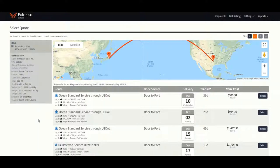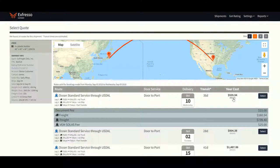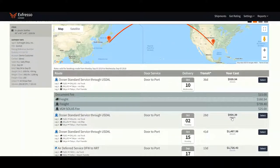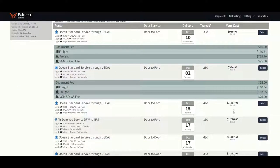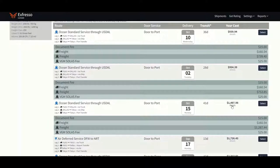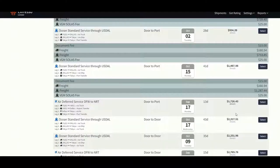As you can see, our system will provide several options, both air and ocean, displaying a breakdown of all charges, estimated time of arrival, transit time, terms and service level.